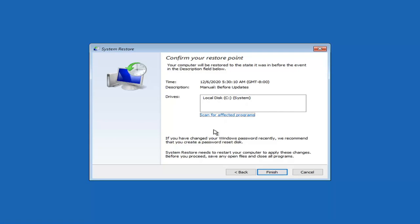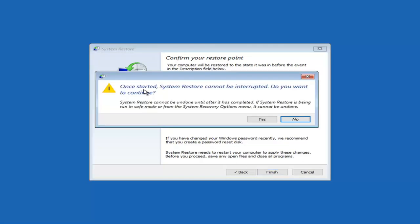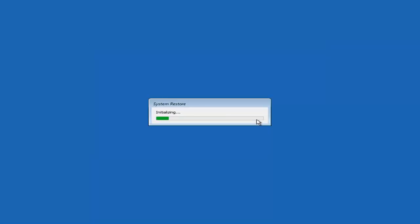There are ways to reset your password even if you forgot, and I have videos on that as well. System restore needs to restart your computer to apply these changes. Before you proceed, save any open files and close all programs. Select finish. Once started, system restore cannot be interrupted — system restore cannot be undone after it has completed, especially if run from the system recovery options menu. Select yes. This will take a few minutes to run so please be patient.